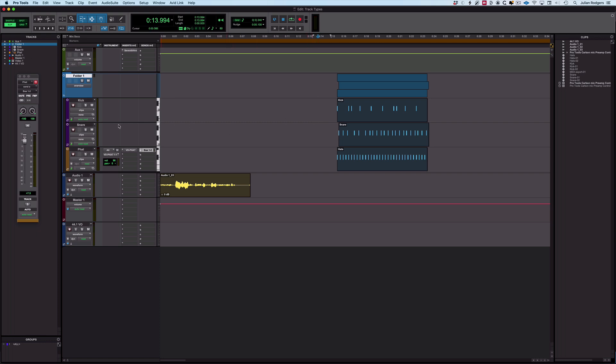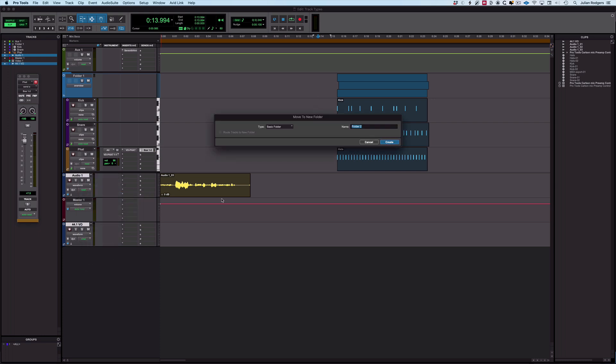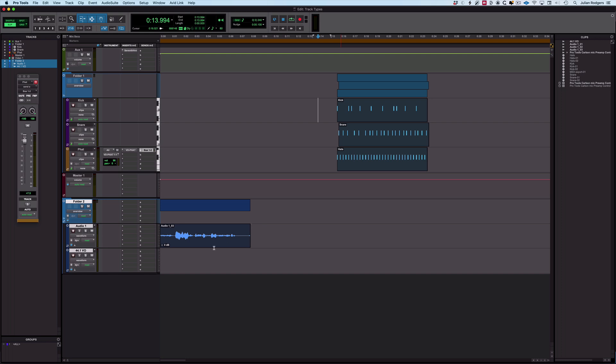I mentioned the routing folder. Doesn't really apply in this case, but if I were to create a routing folder out of these two, perhaps, and if I move these to a new folder—routing folder—then what I'll have is a folder that also routes the audio from these two tracks through here. I can also do the stuff that I could do on this auxiliary. It kind of duplicates the function of this but also creates a folder as well, which is really nice, a very powerful feature.